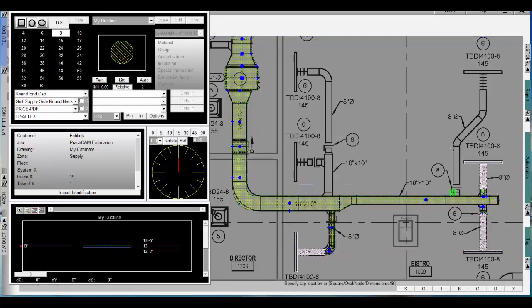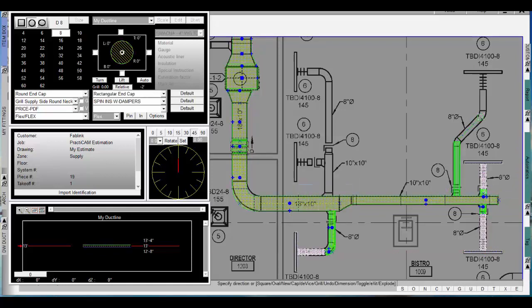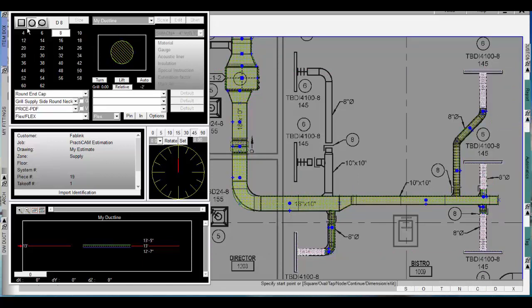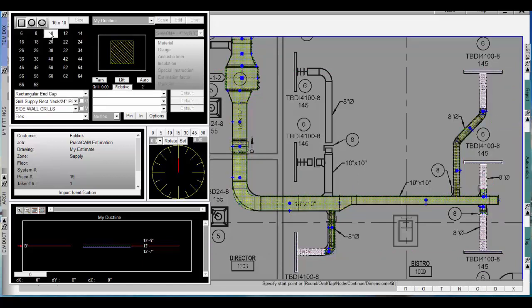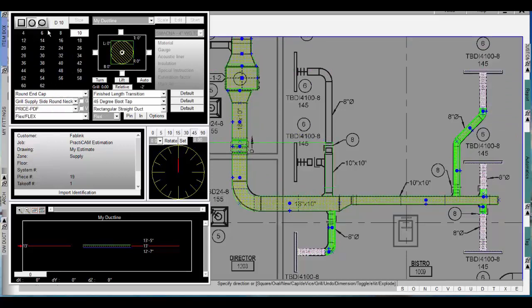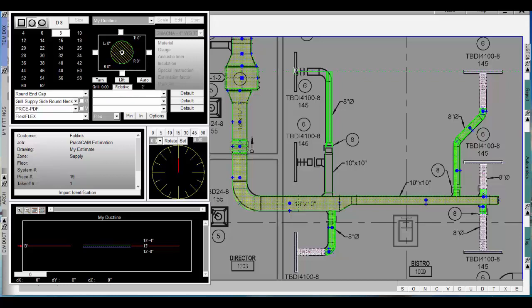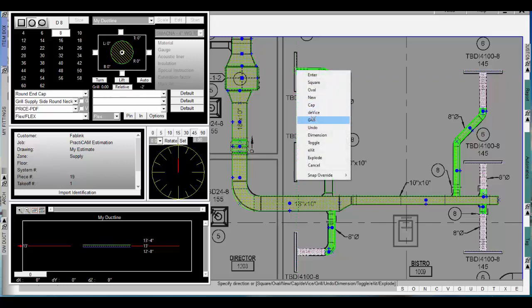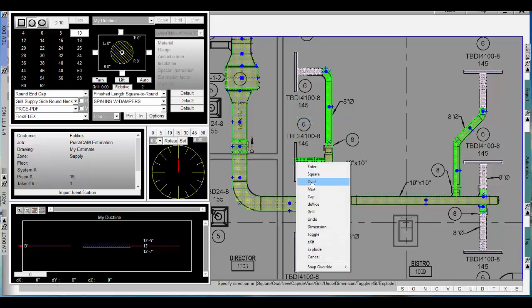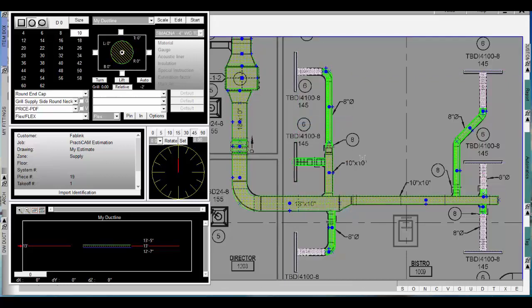Ductline automates the drafting process into simple clicks. All fittings are generated automatically on the fly such as size changes and turns. Fittings can be logic driven to automate which one gets used where. GRDs can be automatically generated at the right elevations and connected with large varieties of choices between flex, pipe, collars, grill cans, and more.